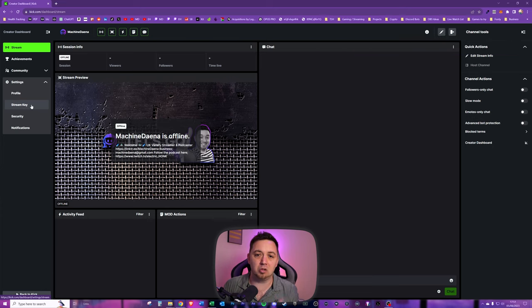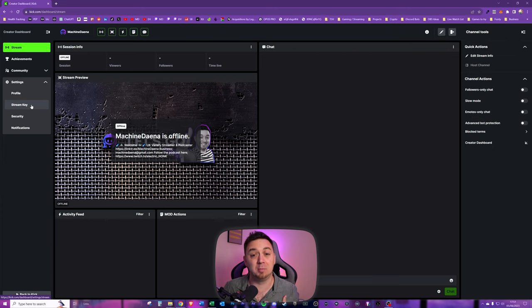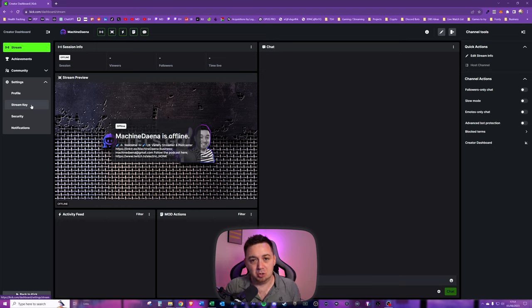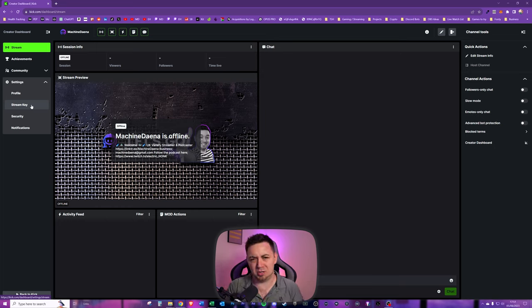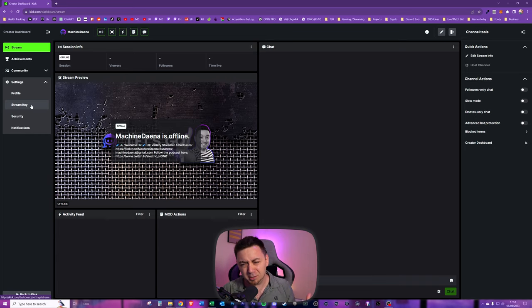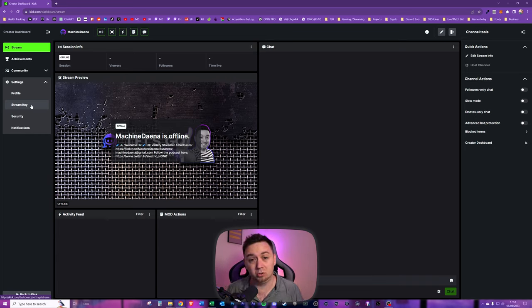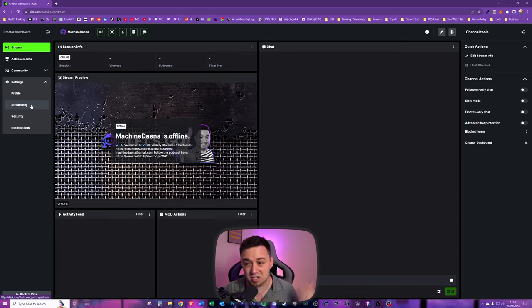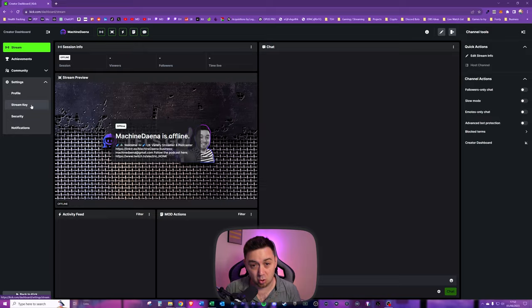I'm not going to tell you what software to use, although I would recommend OBS Studio. Use whatever you want, but you do need streaming software to stream your camera, mic, and all your sources to Kick. There are loads of tutorials out there. I also have an OBS Studio tutorial, so I'll link that on the card here if you want one.